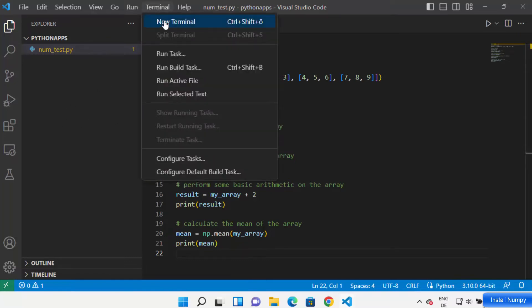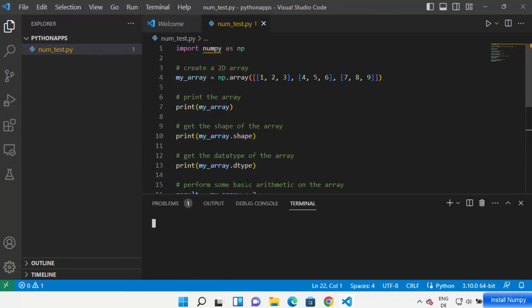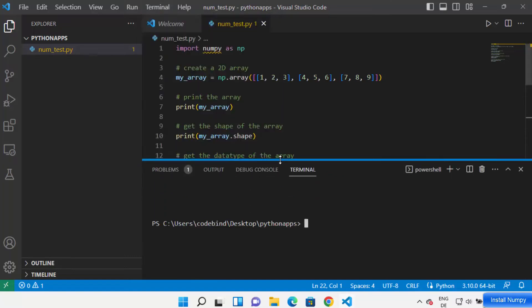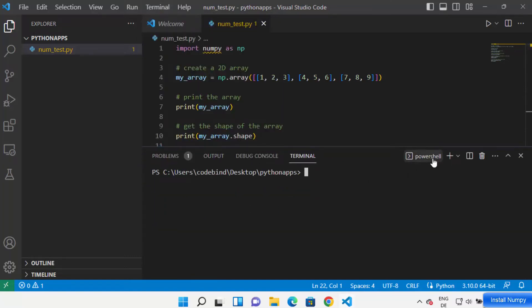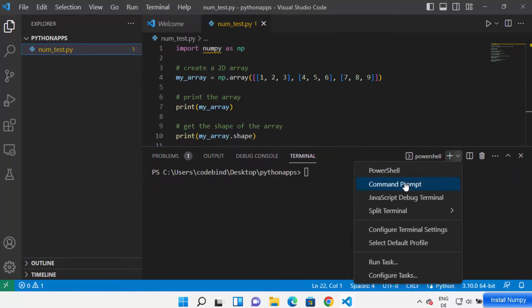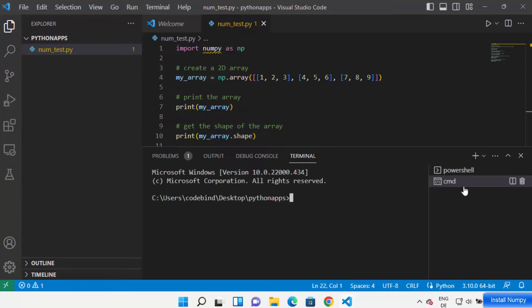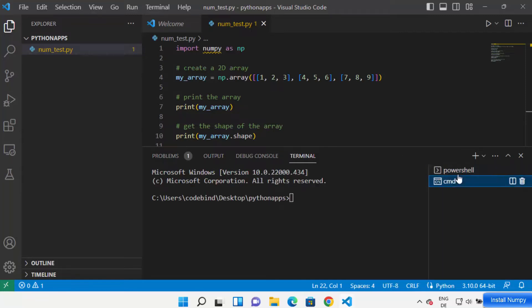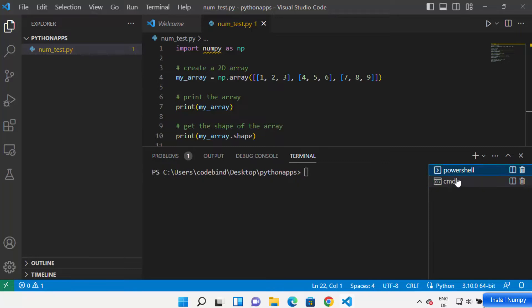In order to install NumPy in your Visual Studio Code environment, click on Terminal and then open a new terminal. Once the terminal is open, you can choose between PowerShell or Command Prompt. Let me choose the Command Prompt option. You can switch between terminals from this terminal window.